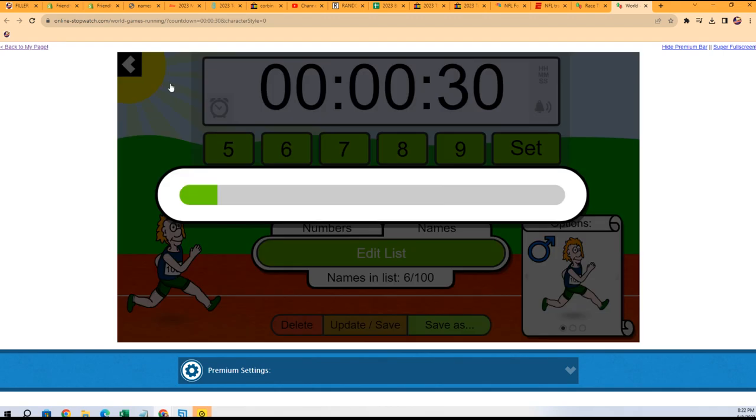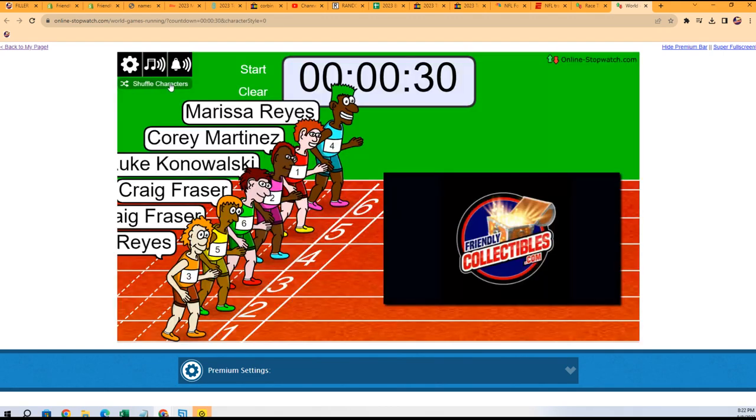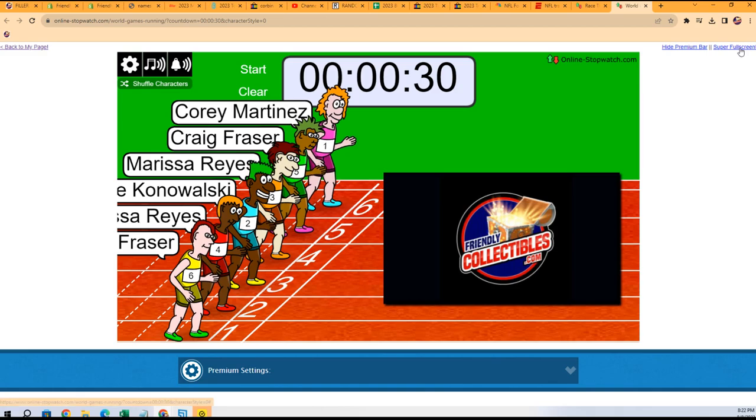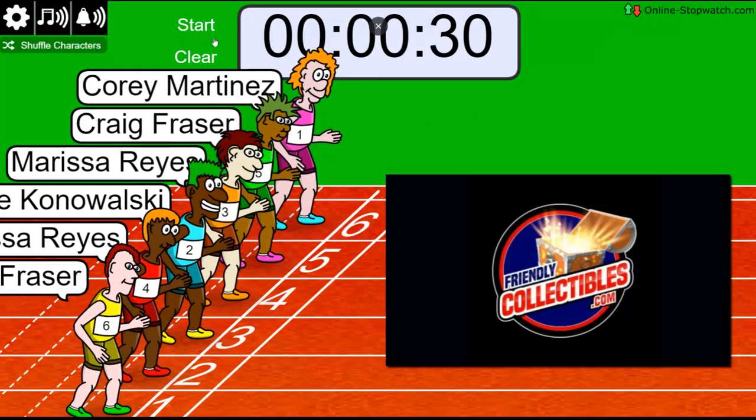Shuffle seven times, lucky number seven. On your mark, get set, go!